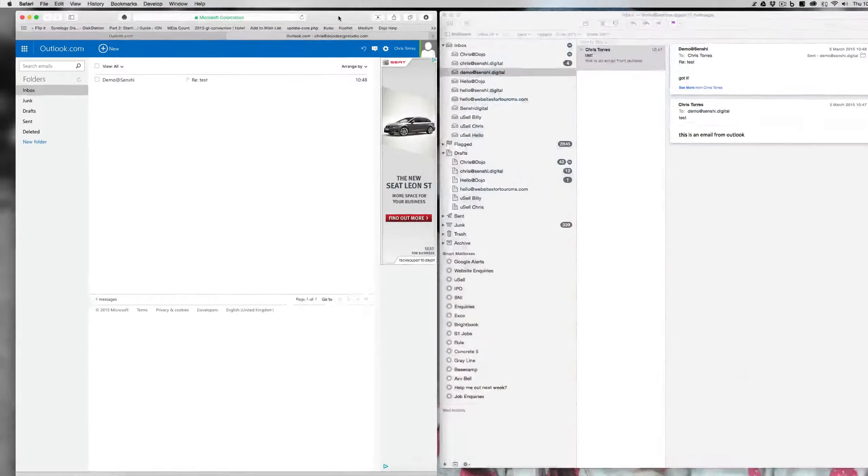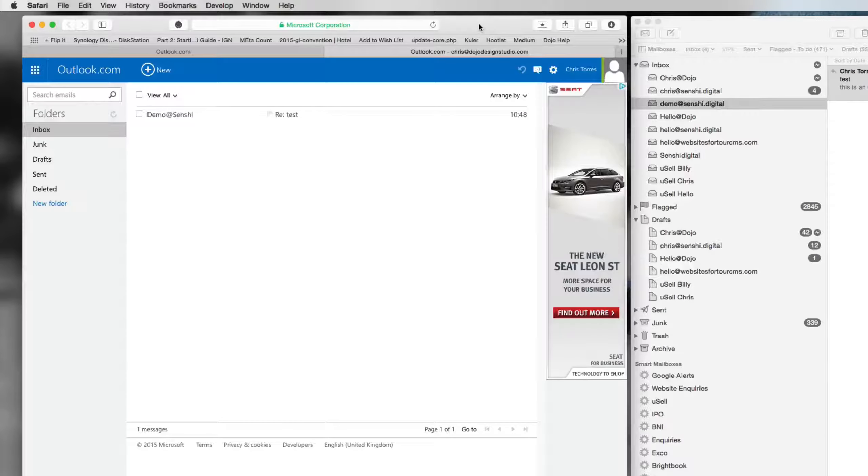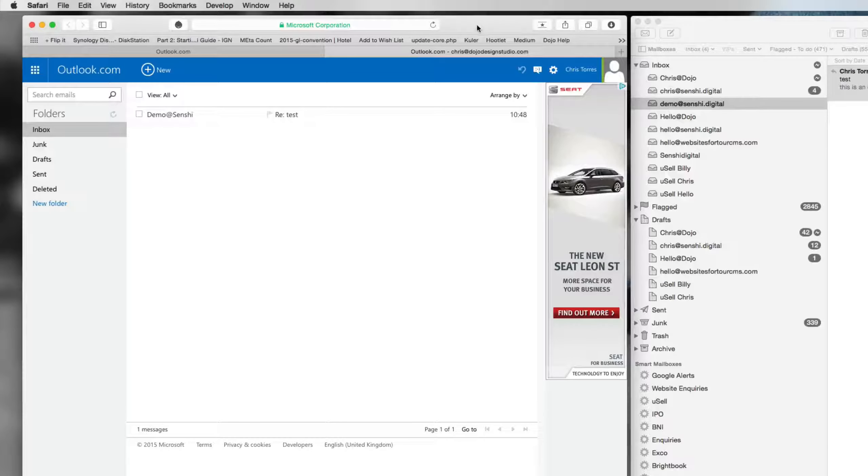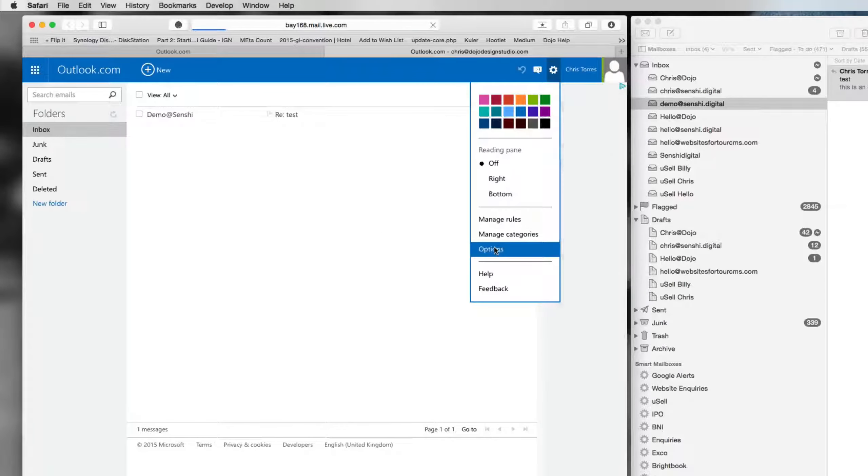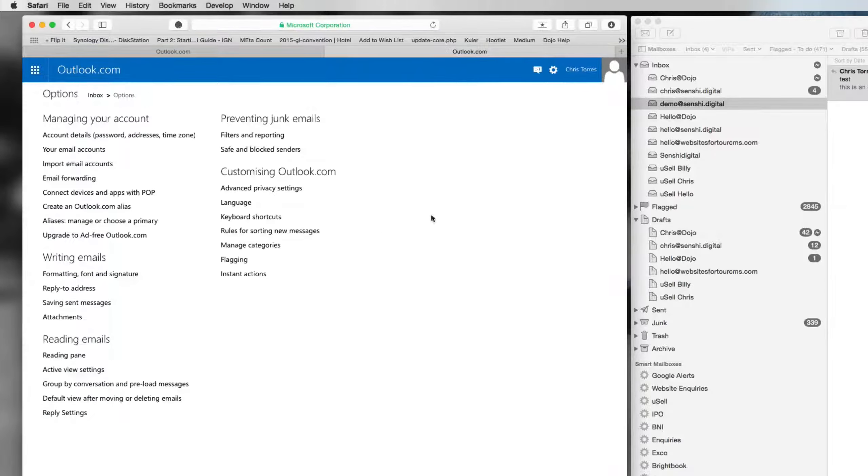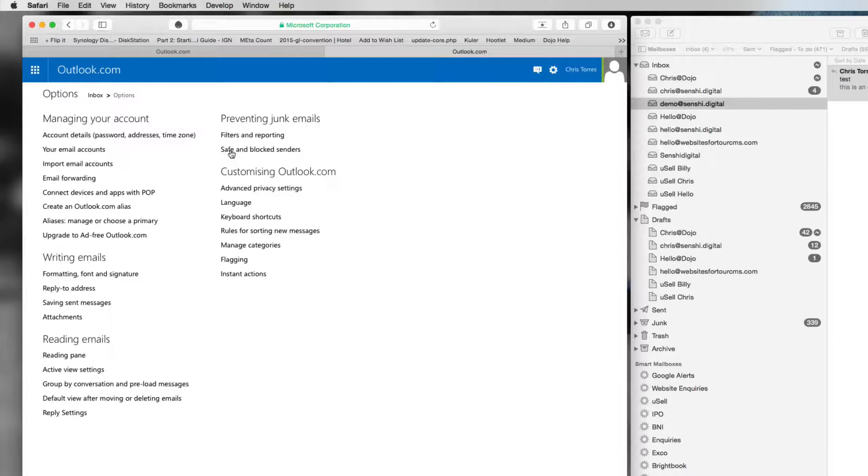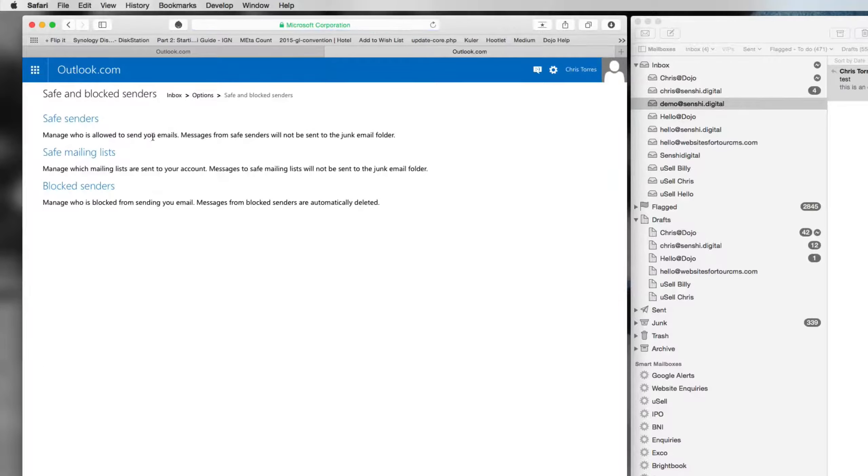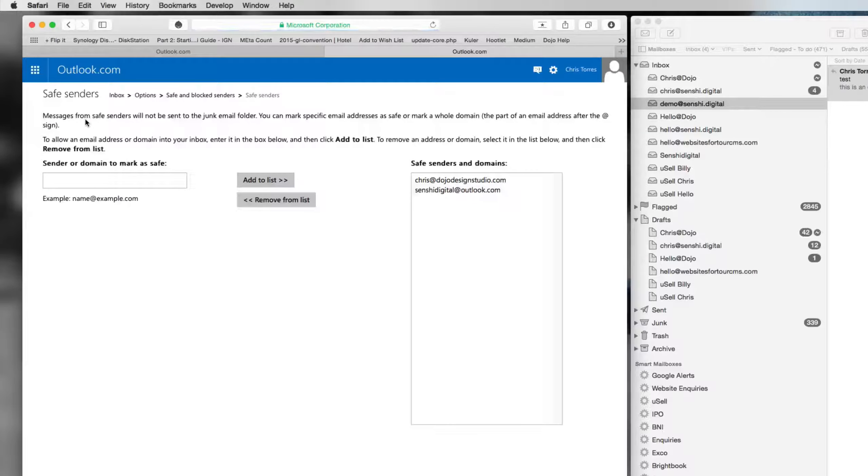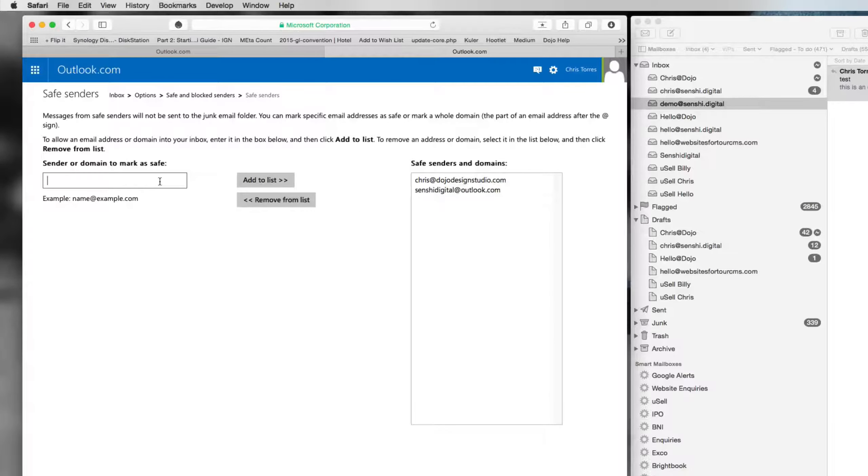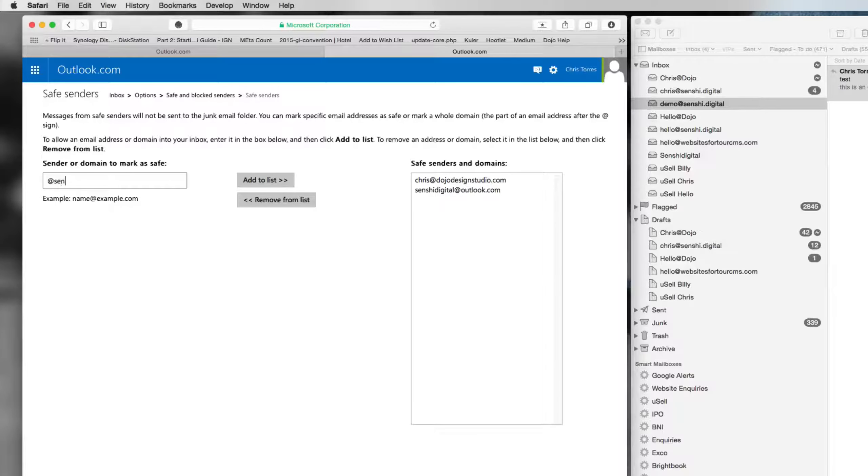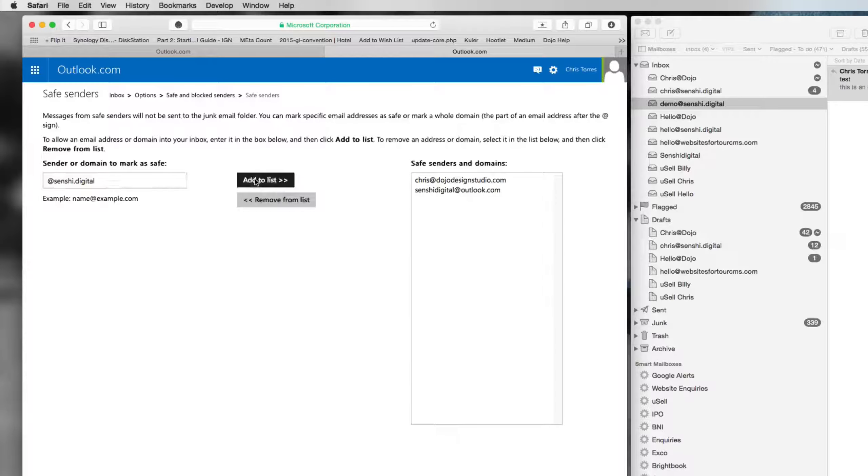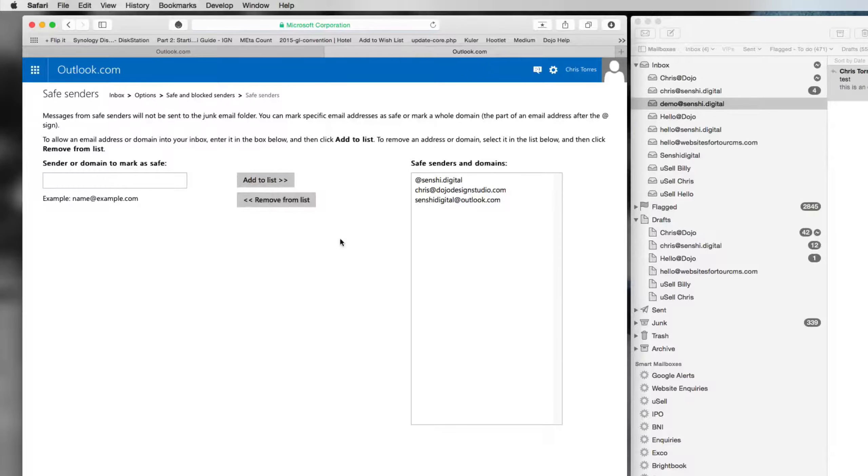So how do you get round it? The only way it seems to get round Outlook accepting your emails is to go into the options, go to your safe and block senders list, click on safe senders, and then add the email addresses that you would like to be able to receive emails from. So in our case we will add in our own. It's now been added to the list.